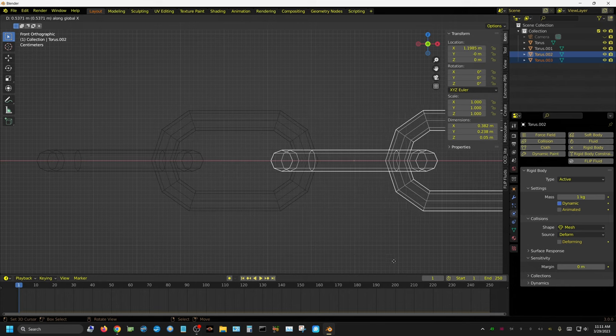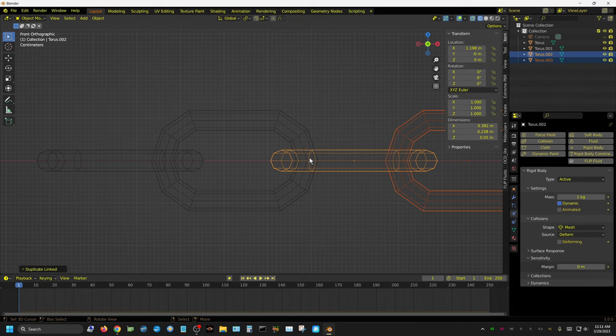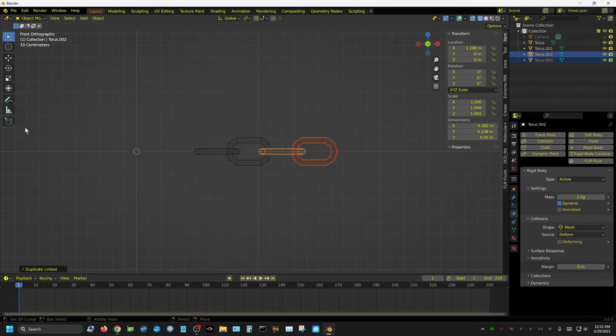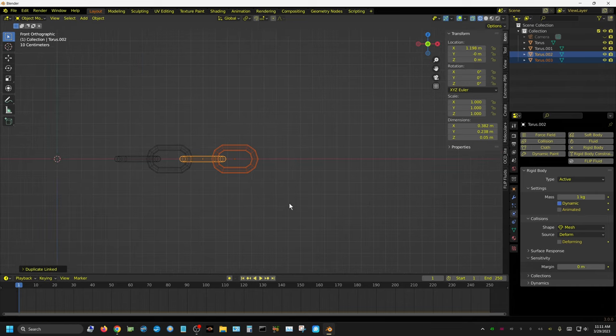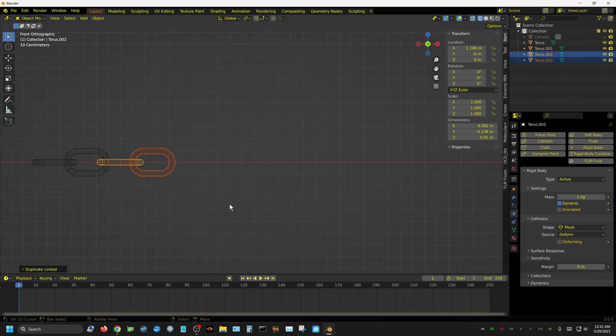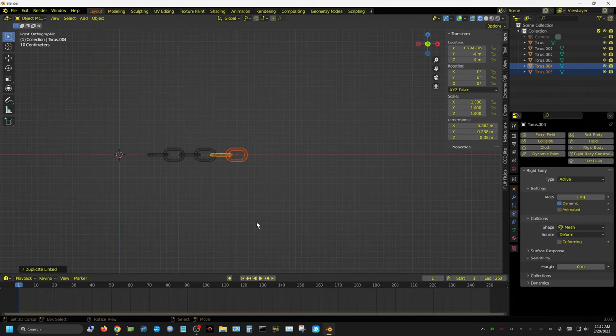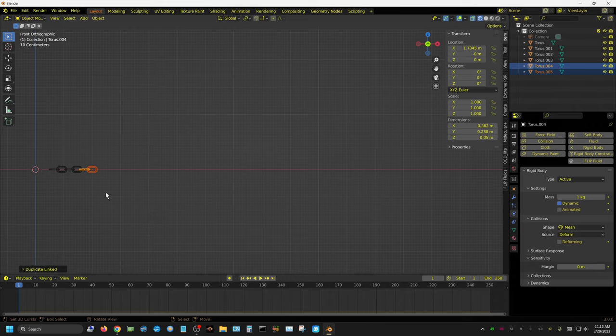Because we did that in one movement, we duplicated it and then moved it all in one motion. We can press Shift+R and it just duplicates what we just did. Now I'm going to zoom out and I'm just going to press Shift+R until the chain's about this long. I'm just pressing Shift+R over and over and over.